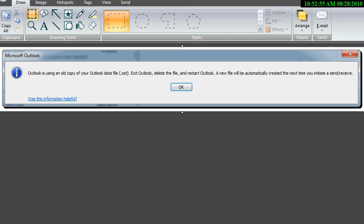Now, this error normally happens when you have multiple copies of Outlook and you've opened up a copy of Outlook on one machine. On another machine, you've opened up another copy and somehow they get out of sync. I've also seen this error several times and I get it quite a bit because I restore my machine from time to time.